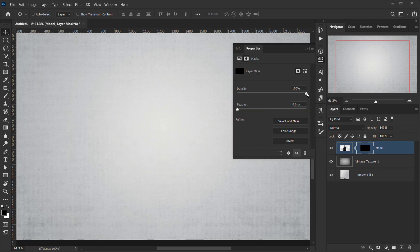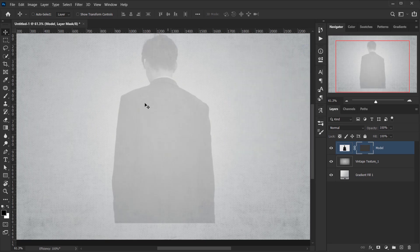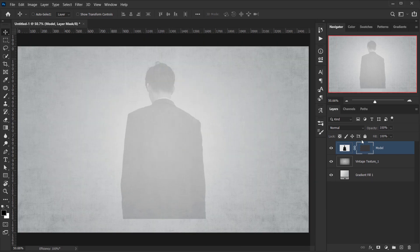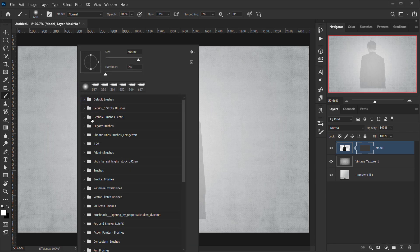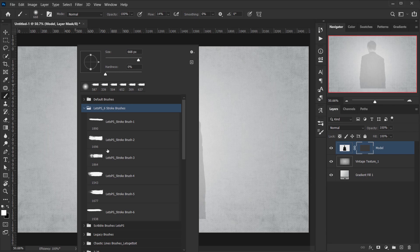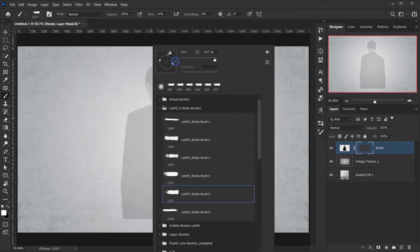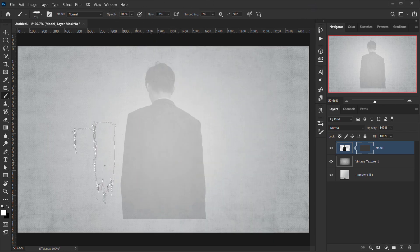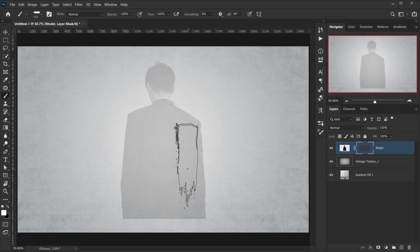Double-click the layer mask and reduce the density so we can see where we're brushing. While the layer mask is selected, press D to set the default foreground and background colors. Since we have a black mask, we need white to reveal the layer. In the Brushes panel I have six stroke brushes available to download from the description.